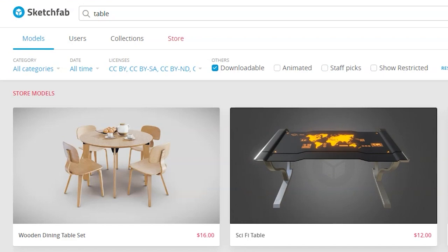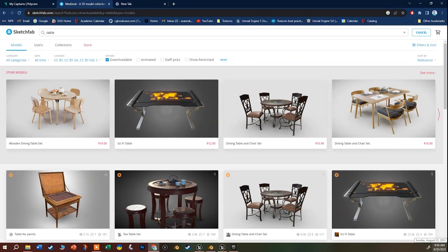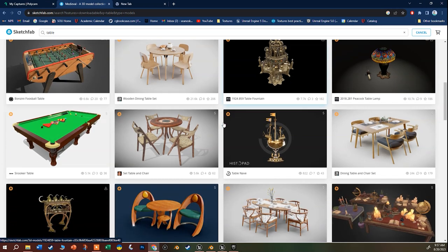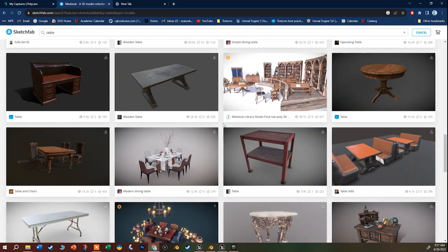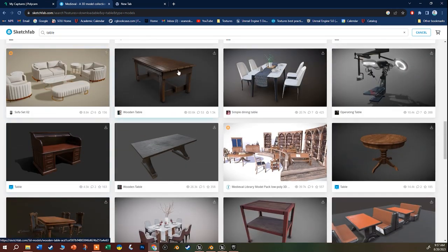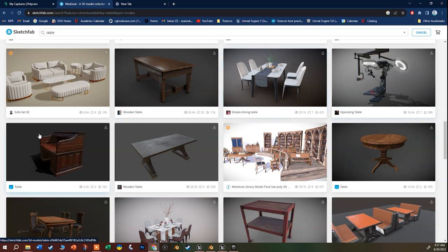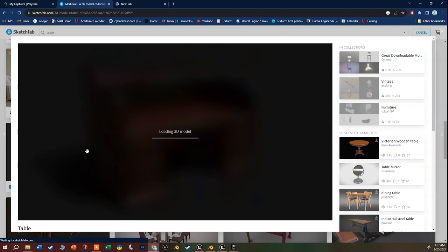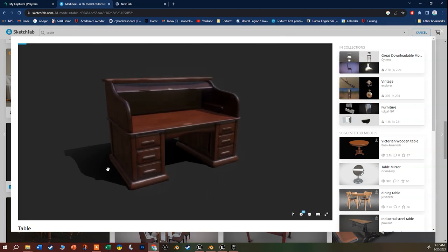A lot of people upload things to Sketchfab just for portfolio purposes, so the exact perfect thing you find might not be downloadable. I searched for 'table' and found a roll-top desk. A lot of these will be paid assets, but this one is free - and it's downloadable because we checked that filter.